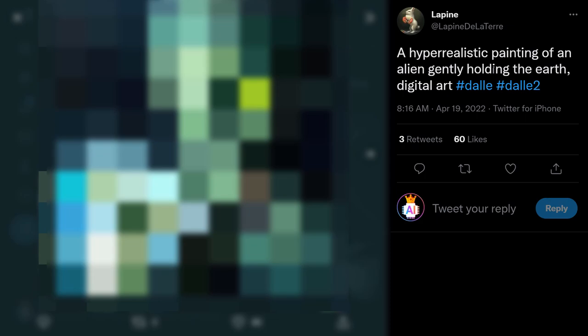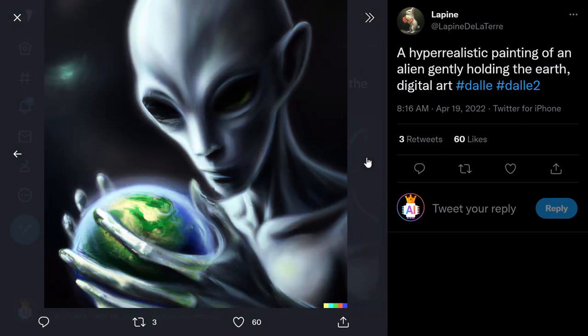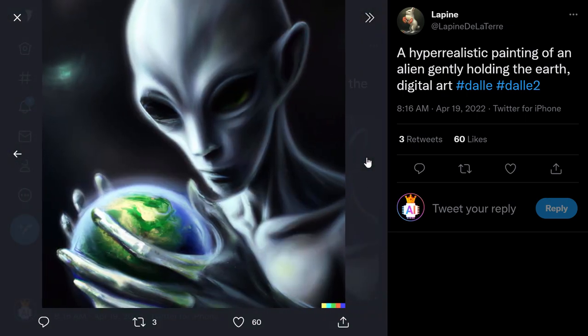Next one: 'a hyper-realistic painting of an alien gently holding the Earth, digital art.' There you go — here is the first one and the second one.